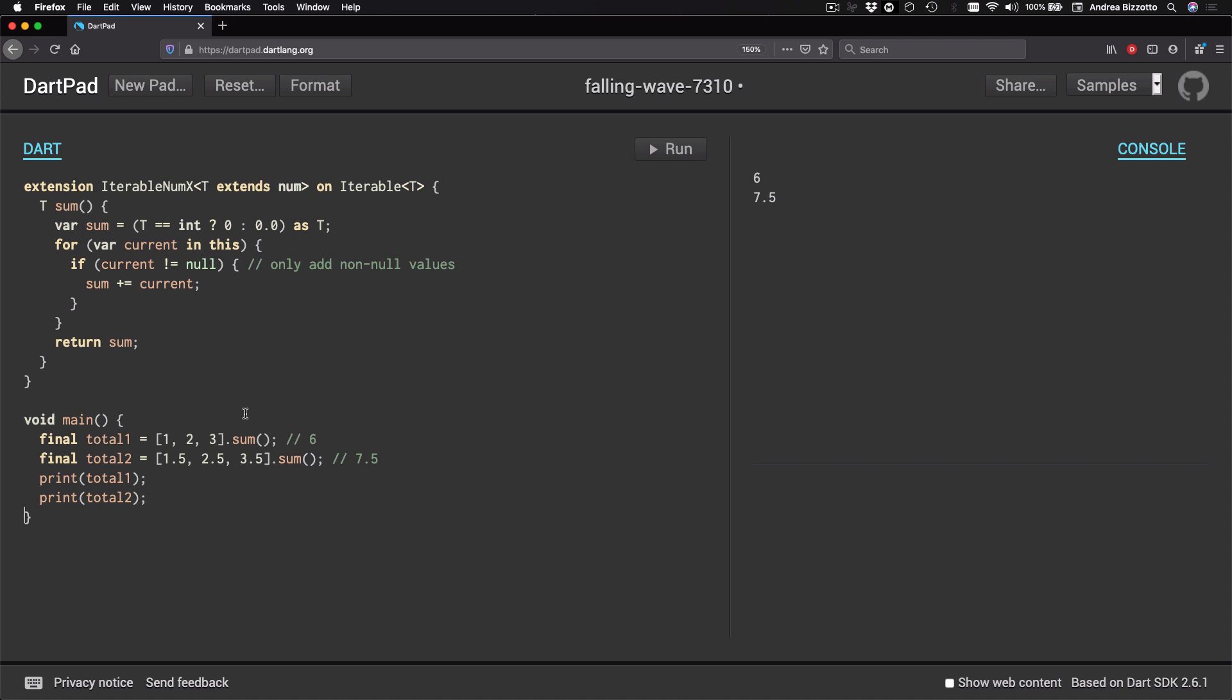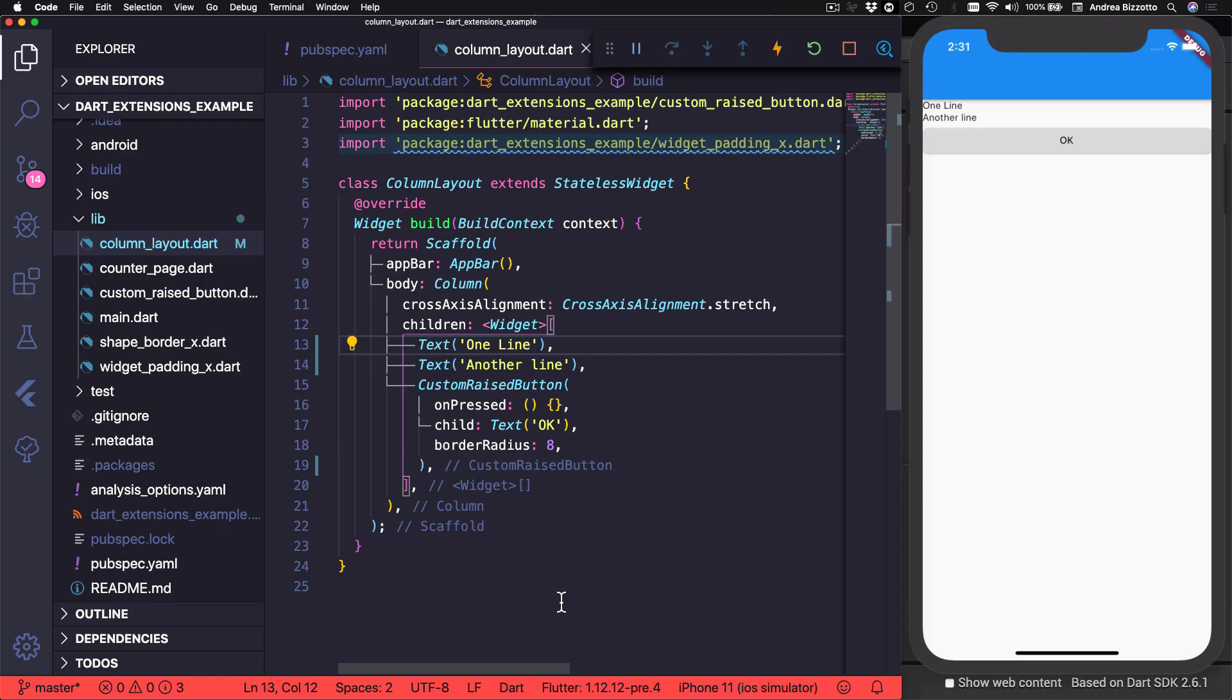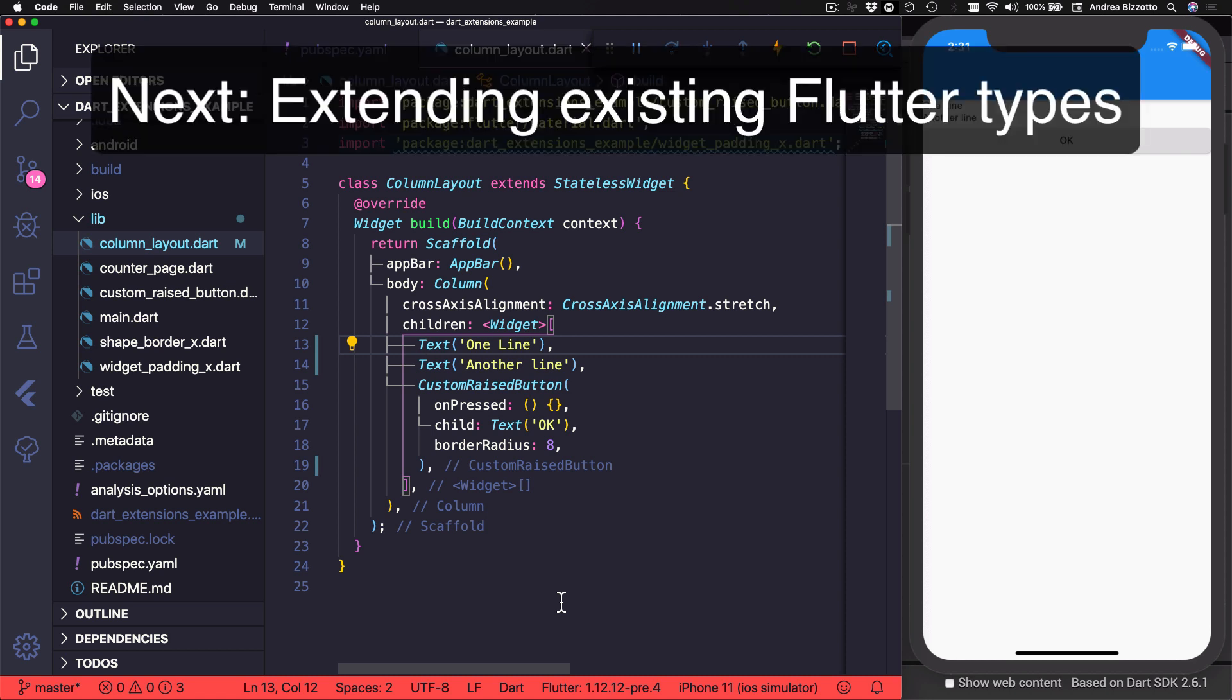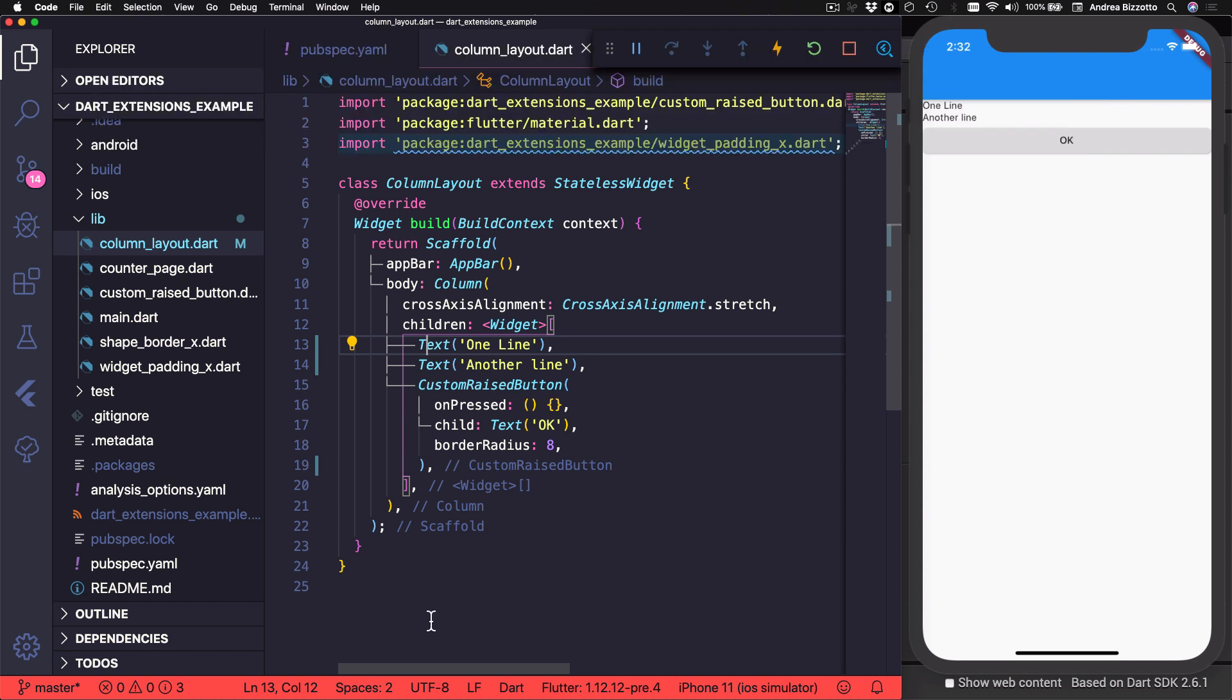So let's see in which other ways we could use them. And to do that, I'm going to head over to Visual Studio Code because the next thing that I want to show you is how to use extensions to extend existing Flutter types and reduce boilerplate code for common layout tasks. For example, here we have a column layout, which defines some text widgets and a custom button widget. And it looks like this on the simulator.